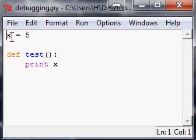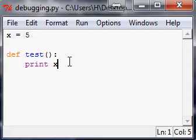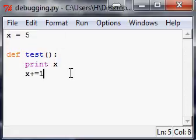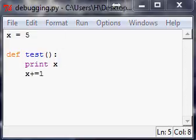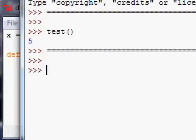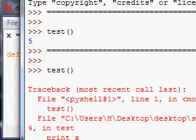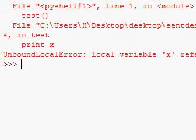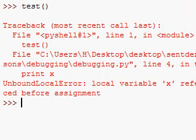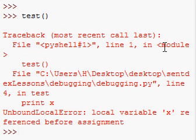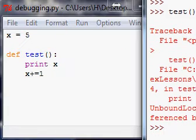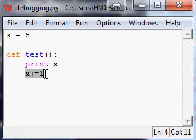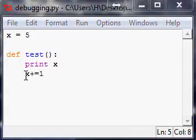So now what if we did x plus equals one? Well, I'm going to spoil it for you guys and tell you this isn't going to work. So you run it and sure enough you get an error because x is being referenced before its assignment, which is kind of funky because it knew what x was here but now it doesn't. But anyway, what's actually happening is you're trying to manipulate x but it has no idea what x really is.